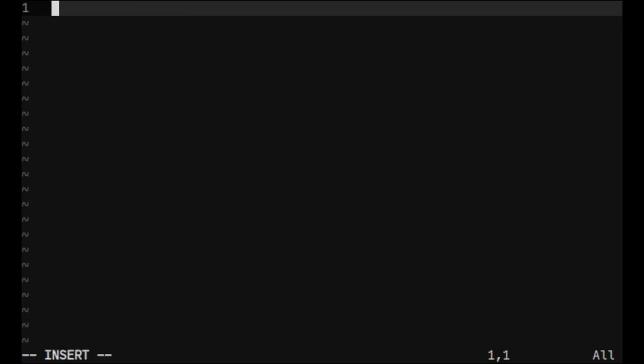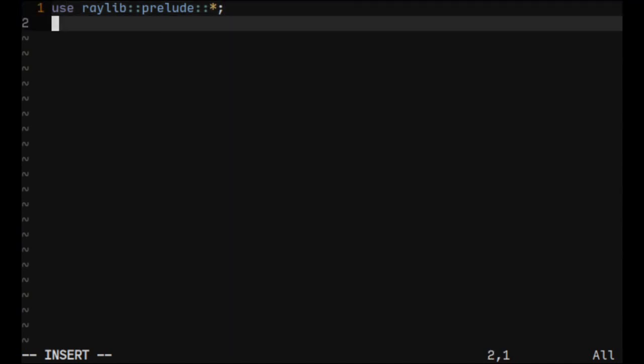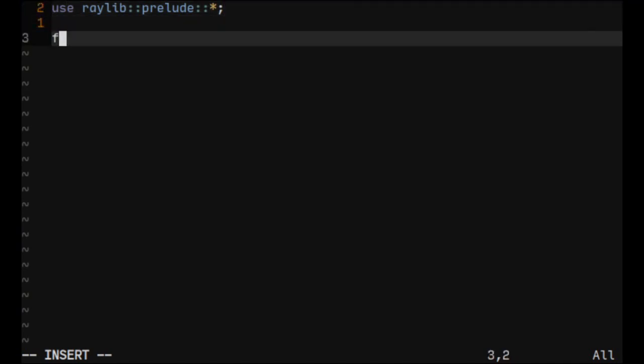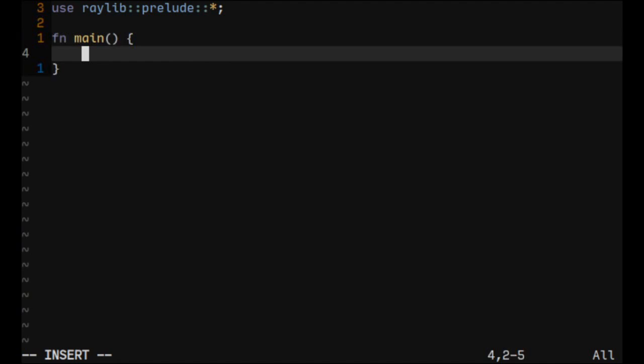First thing I'll write is this line of code which will just use everything from Raylib Prelude. So this is most general stuff using Raylib. And let's create our main function.